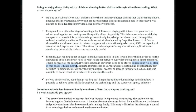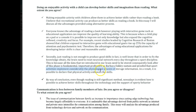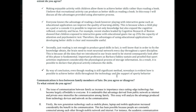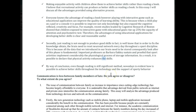'Important professors at Barbara Oakley University, or college, sustained and proved — with a V — that sport activities impact considerably the physiological process of storing information. As a result, it is possible to declare that physical activity enhances skills.' Good work — but be careful: we don't need 'the skills' — it's skills in general, because we're not referring to any specific skill in concrete.